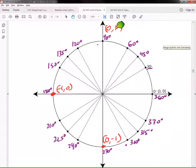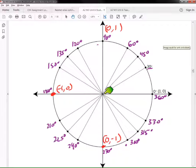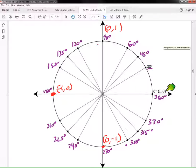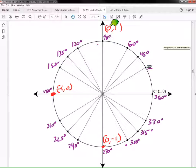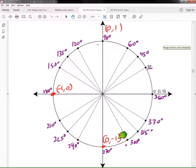We talked about these coordinates. These coordinates are pretty simple to find. Because it's a unit circle, the distance between the origin and any point is 1. So this is (1, 0) because we don't go up or down but we go out 1. This one is (0, 1) because we don't go left or right but we go up 1. Then we get negatives: (-1, 0), and going down that's (0, -1).